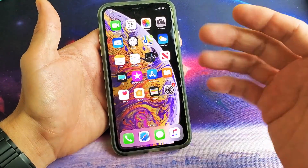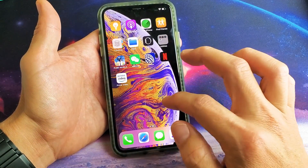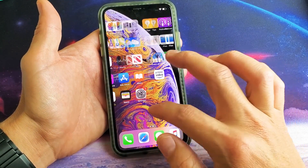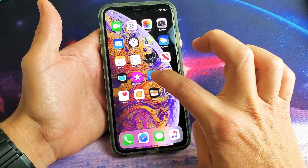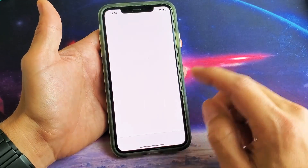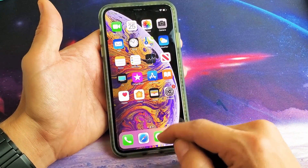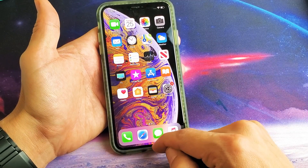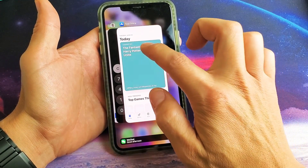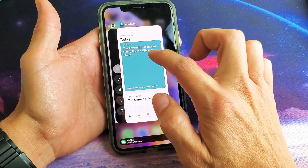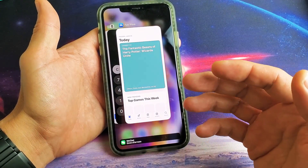Or you can just keep swiping up to close all these individually. For example, every time you open up an app — let's open up the App Store. I'll open the App Store and then go back to my home screen. Now if I slide up for the App Switcher, you can see the last app I opened is the App Store.